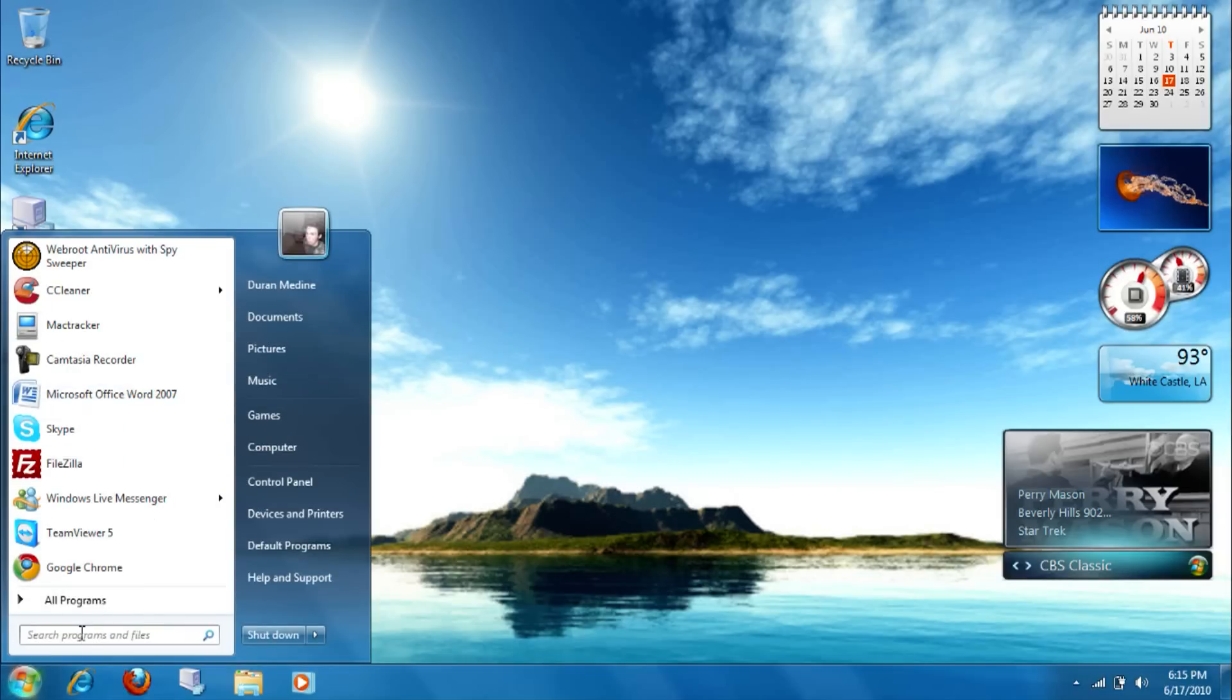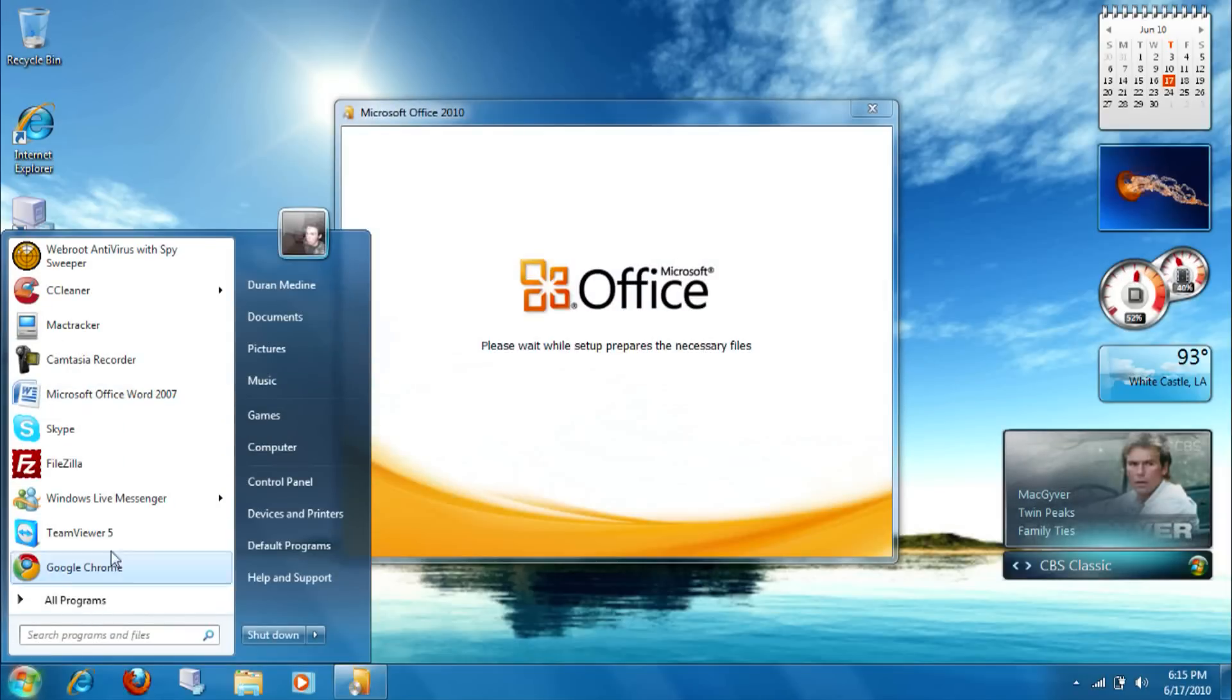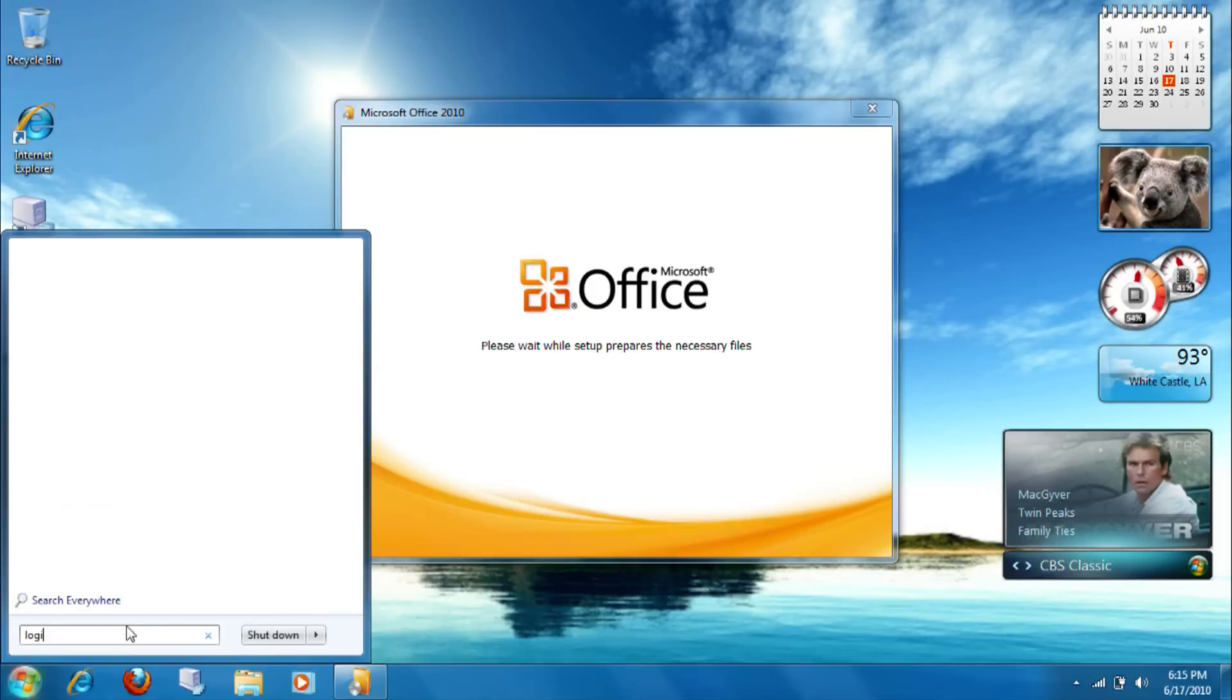You notice I use Word 2007 sometimes. And if you all want to see me, I'll detect the webcam software.